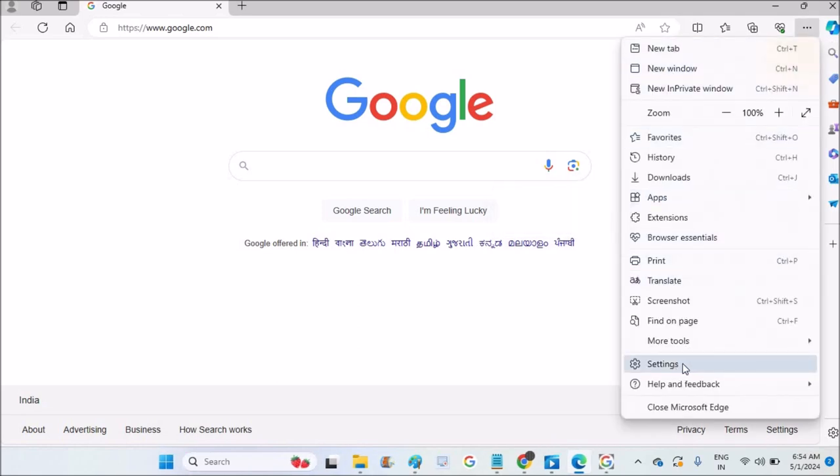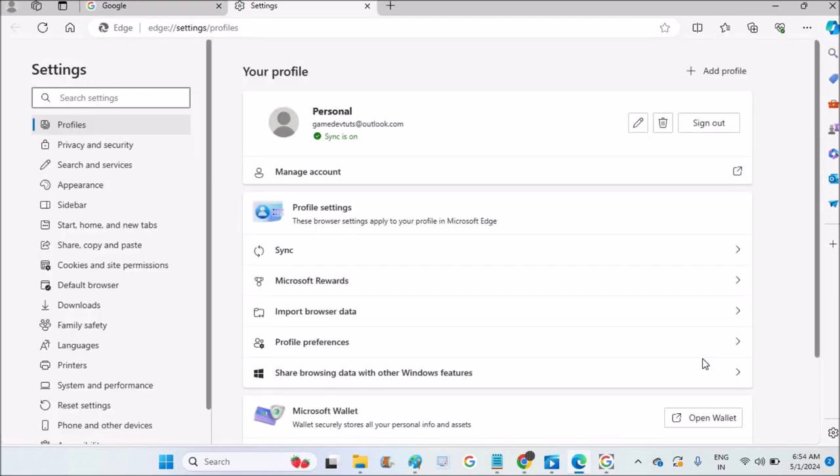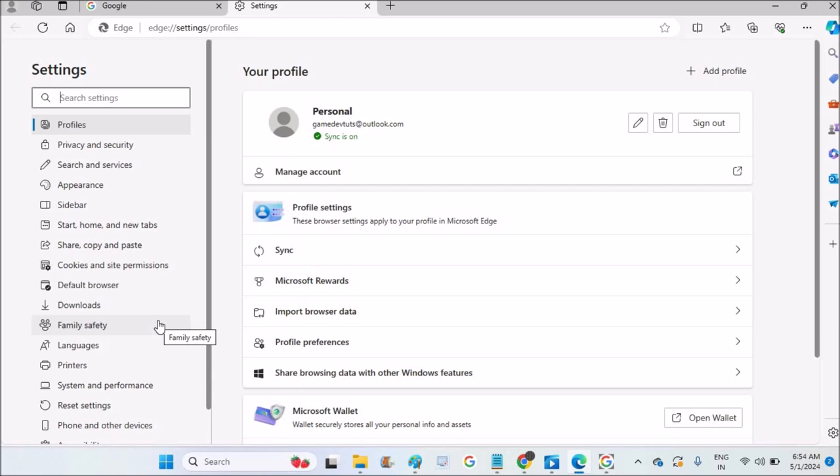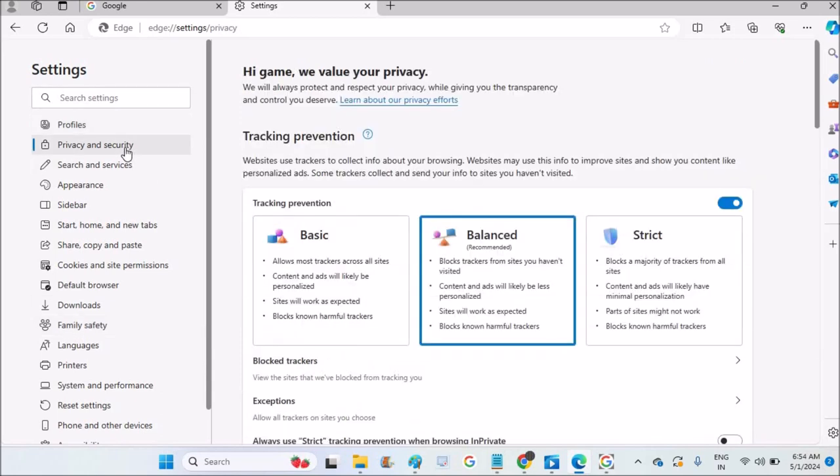Then click on Settings. These are all the left side options for Microsoft Edge browser. We need to click on the second option, which is Privacy and Security.